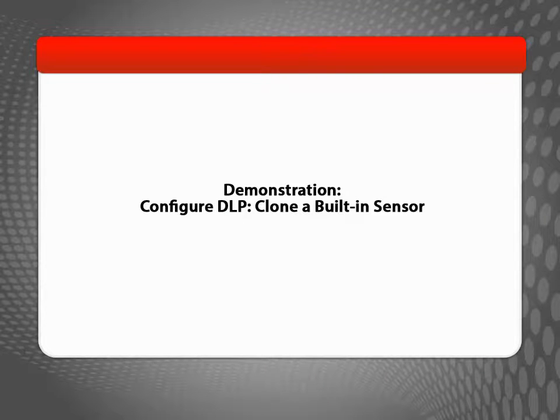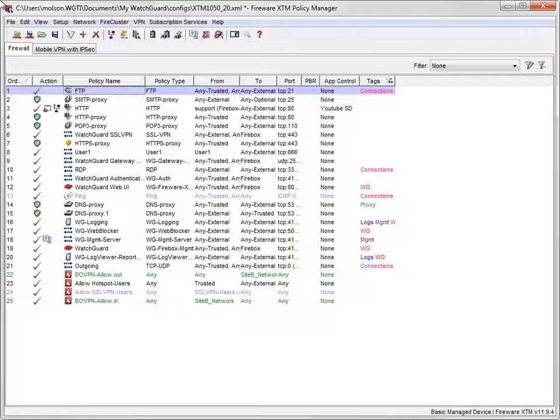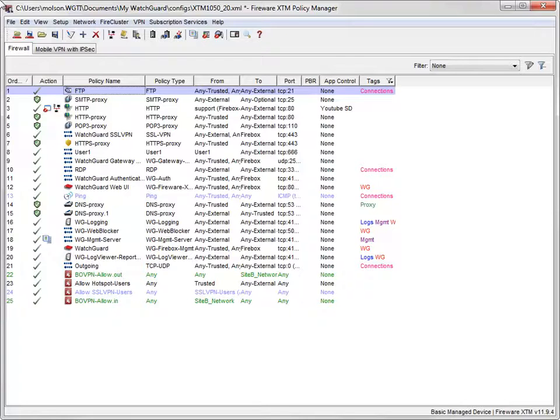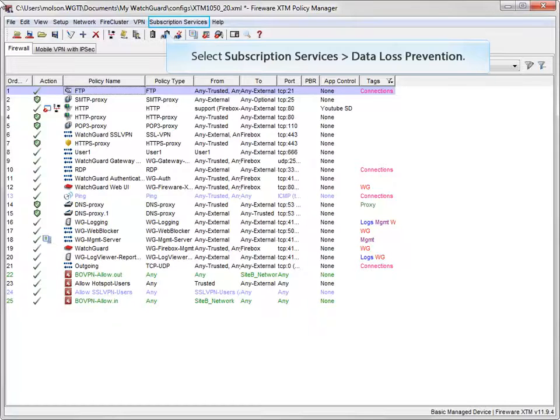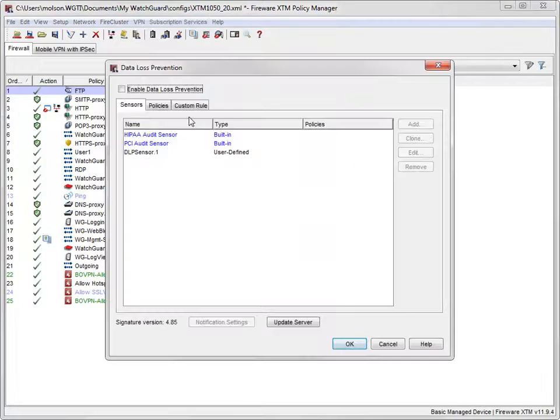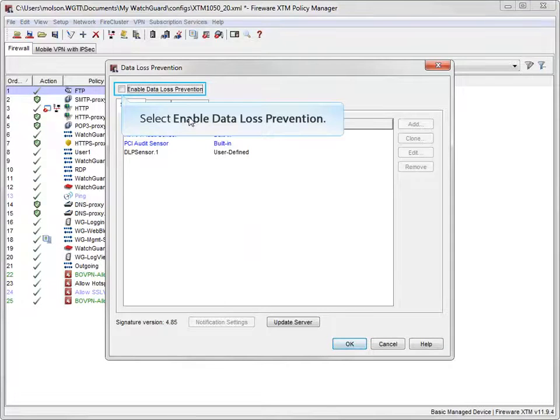You have two options for setting up DLP sensors. You can clone an existing sensor or create a new sensor from scratch. In this demo, I'll clone a DLP sensor so we can take a closer look at the possible configuration settings. It is not possible to edit the built-in sensors, but you can clone them. In Policy Manager, open the Data Loss Prevention dialog box, like this.